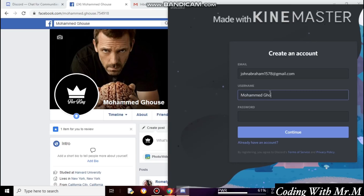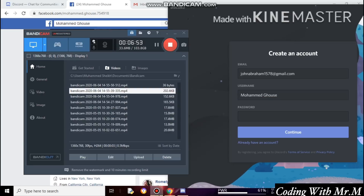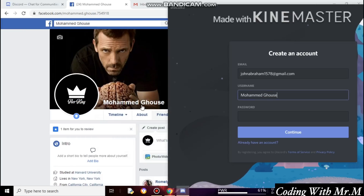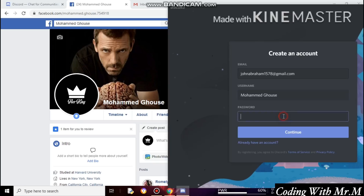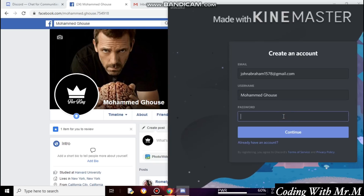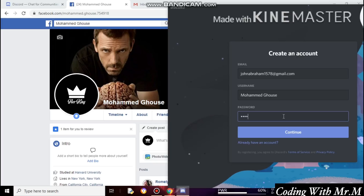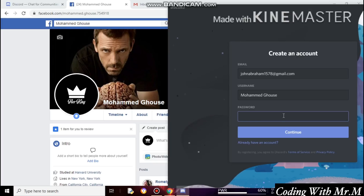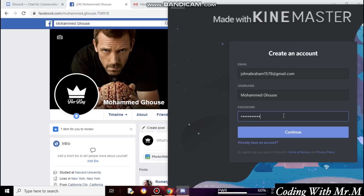You need to type your username the same as your Facebook — not mine. For the password, choose one that you can remember. Please don't forget the password. After entering the password, just click on Continue.